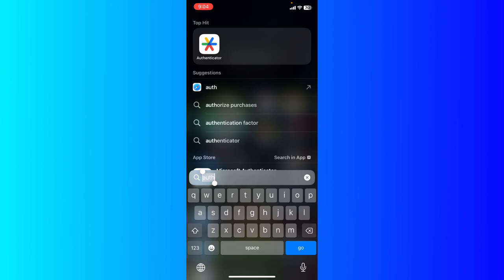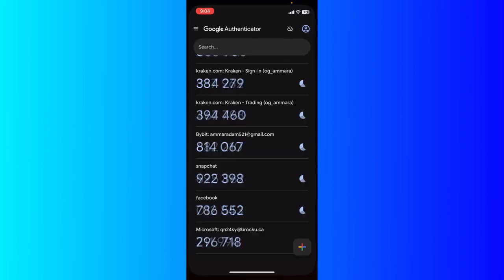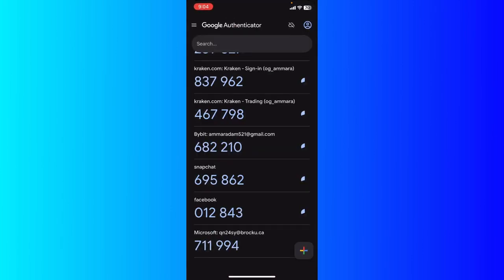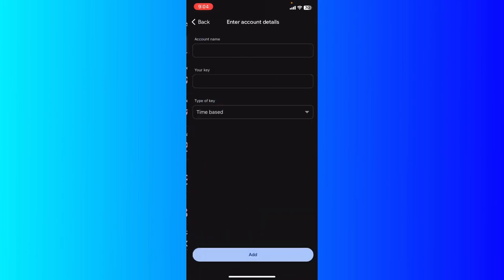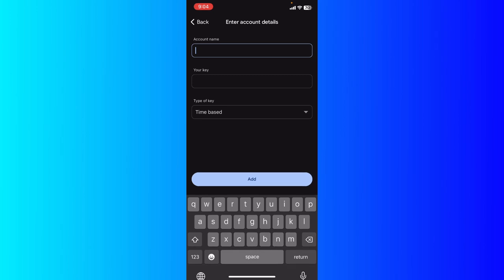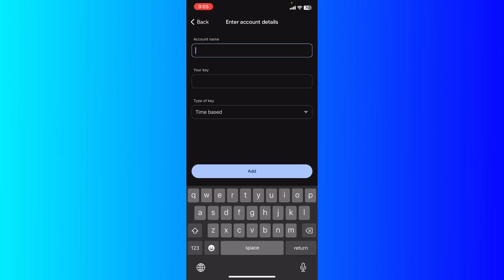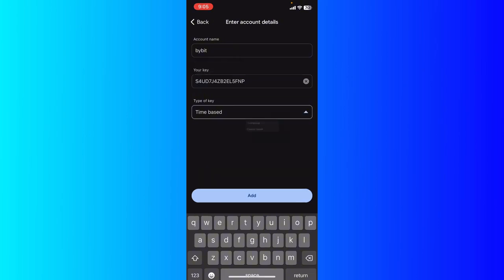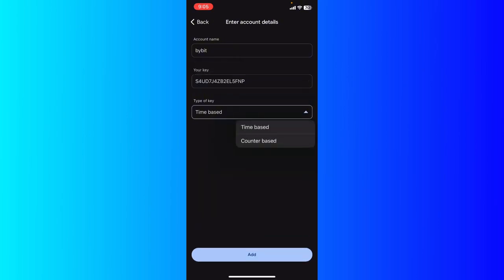If you haven't downloaded it, go download it from your app store or Google Play. You're going to add it by clicking the plus button, and you're going to set up or enter the security key. Enter the account name and type Bybit, then enter the key and select the key type as time-based.